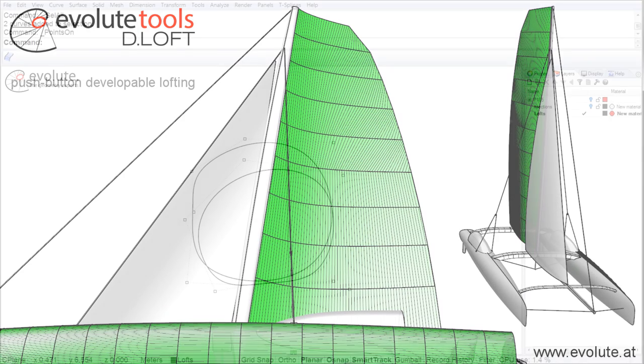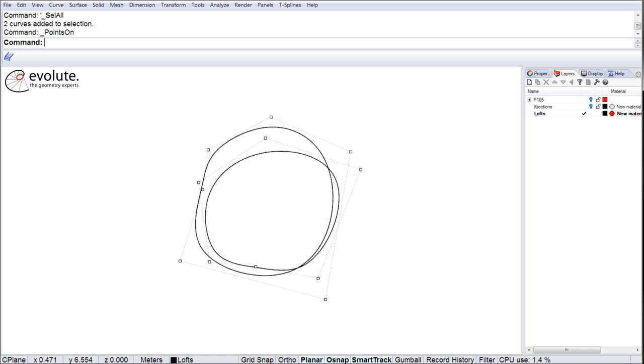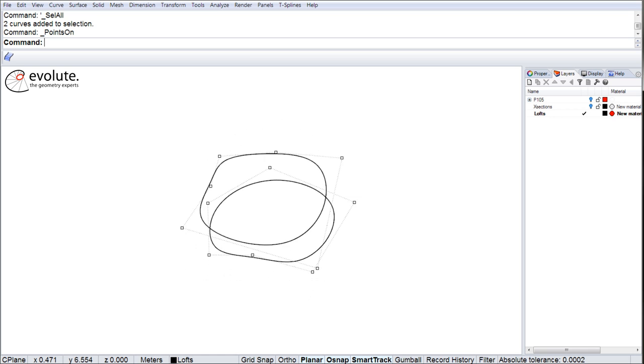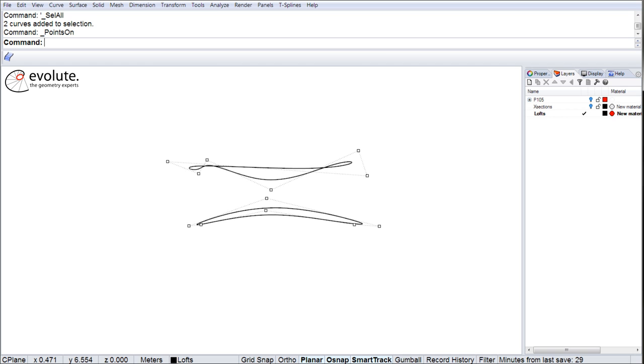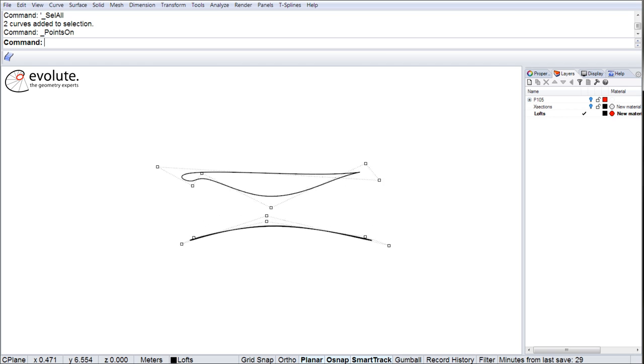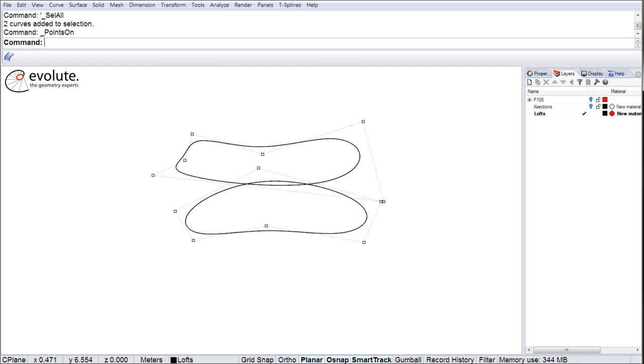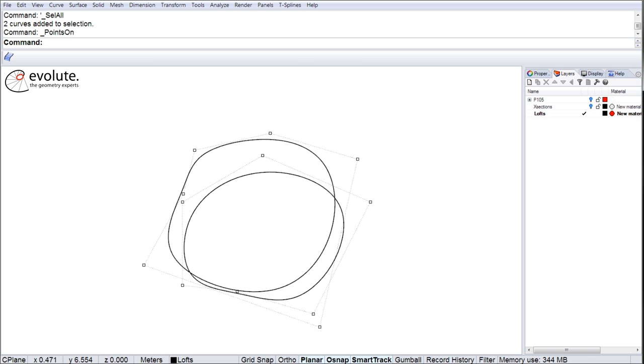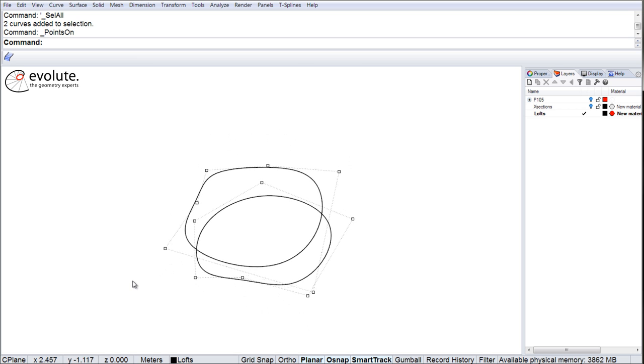Hi everyone, this is Florine and I am excited to introduce EvoluteTools D-Loft to you today. Our new Rhino plugin provides a simple, precise and hassle-free developable lofting command for curved geometries inside Rhino 3D.